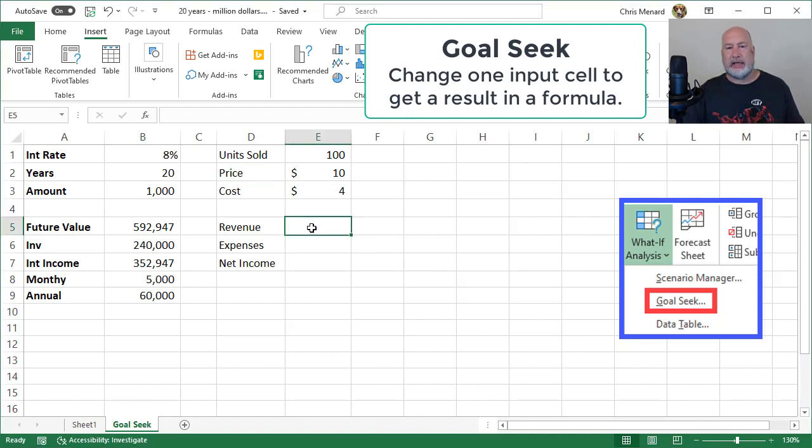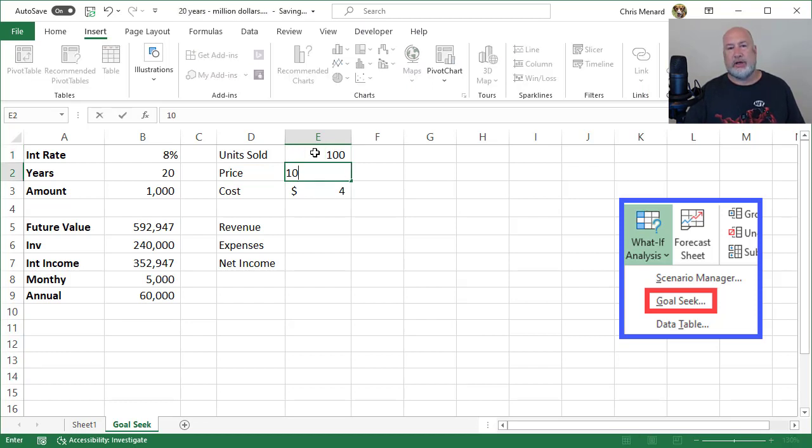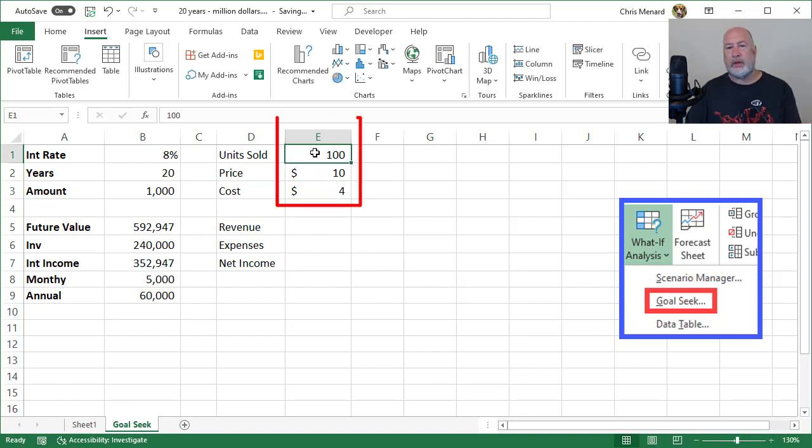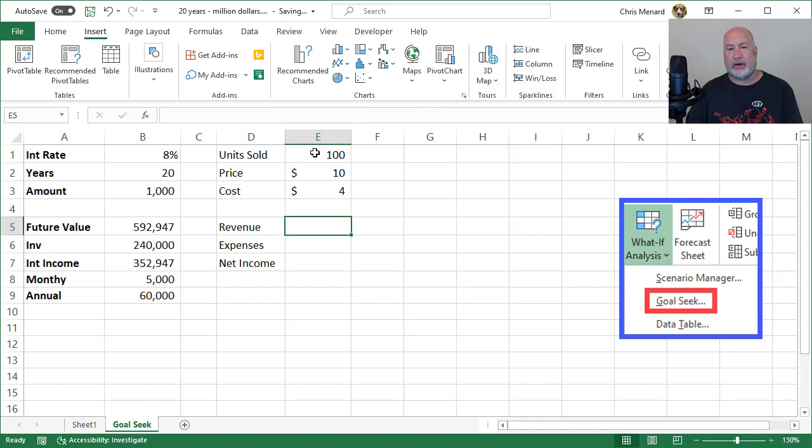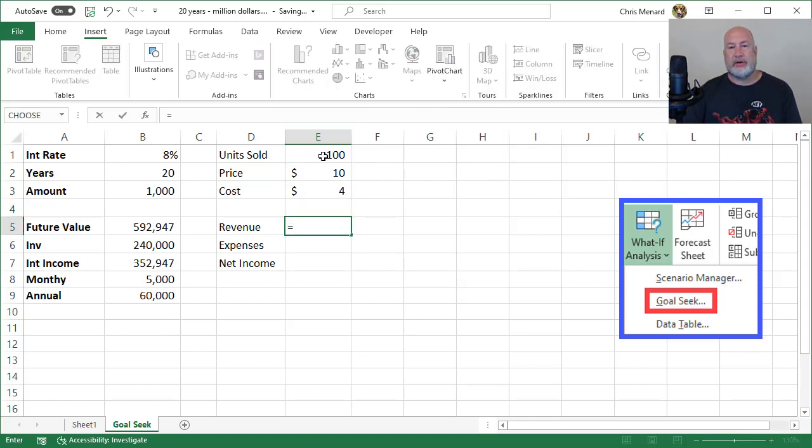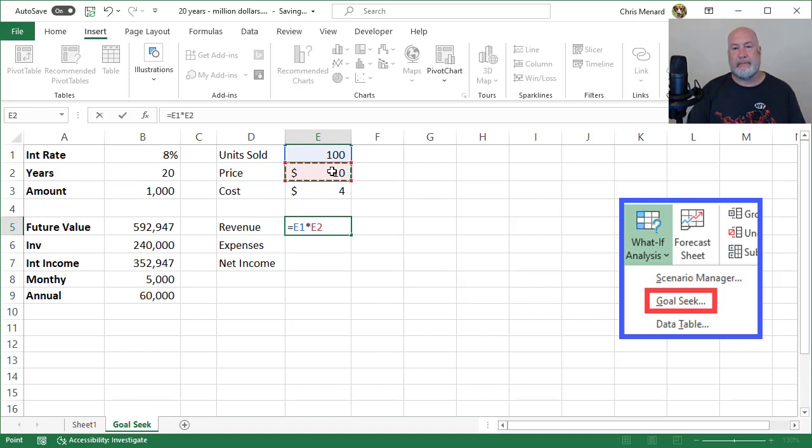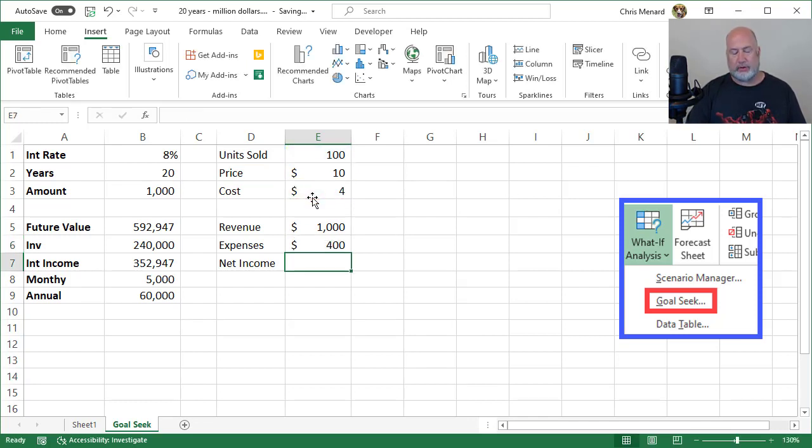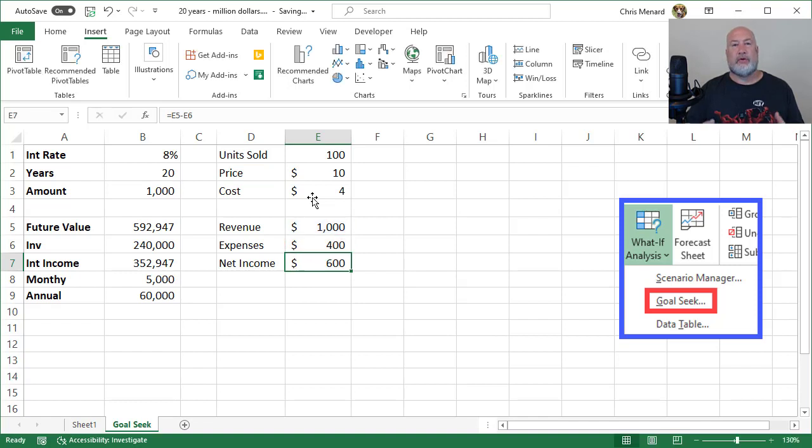Here is a really simple example to explain Goal Seek. I have in columns D and E units sold. I sold 100 units of a product at 10 bucks each. It cost me $4 to make each unit. The 100, the 10, and the 4 are all input cells. Down below, I have formulas. Revenue is 100 units times 10 bucks, which equals $1,000. Expenses are 100 units times $4, which is $400. So I'm making $600 net income—that's E5 minus E6.